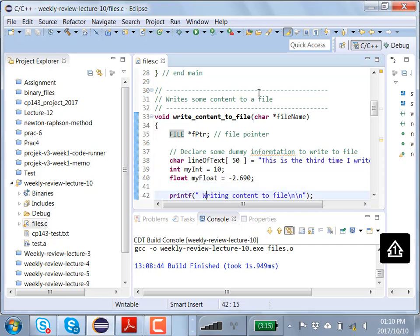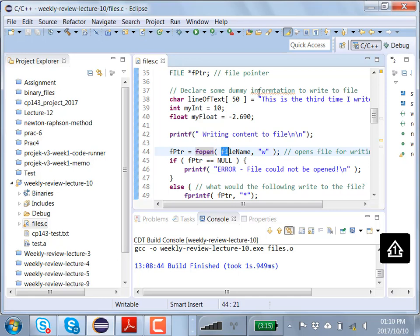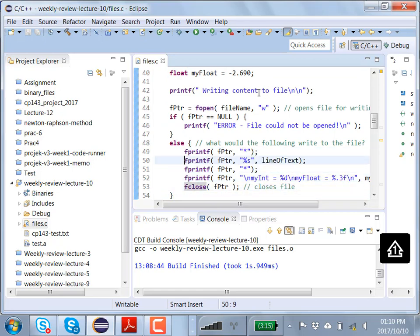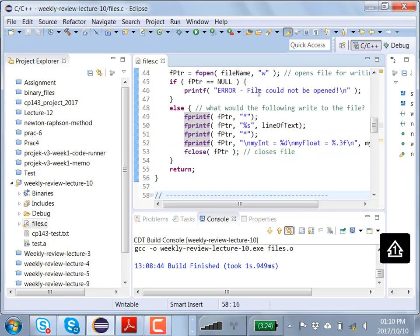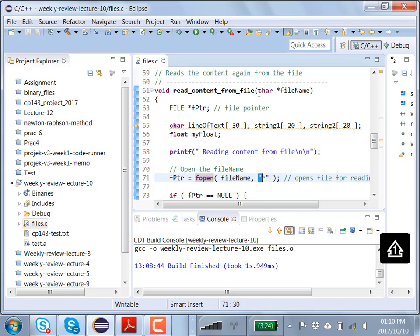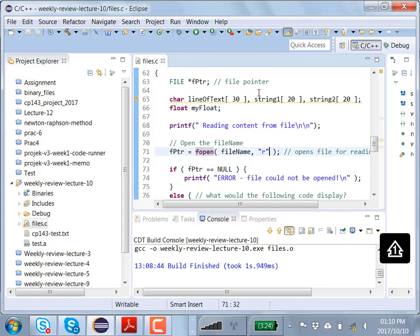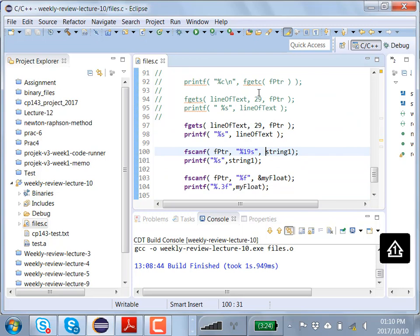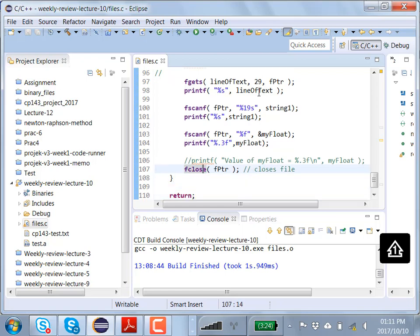In the previous example, we defined some dummy content, opened a text file with fopen in write mode, and checked if the pointer came back null — indicating an issue. Otherwise we wrote dummy content using fprintf, then returned. Similarly when reading, we used fopen in read mode, read content using fscanf, and very importantly, when finished with file handling, you need to close the file again using fclose.